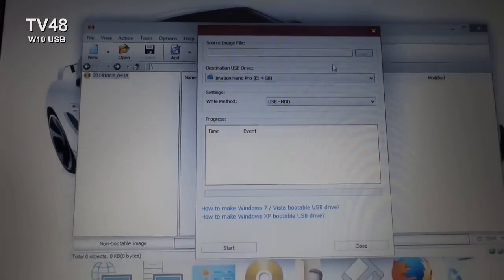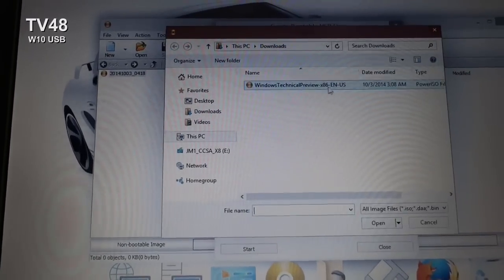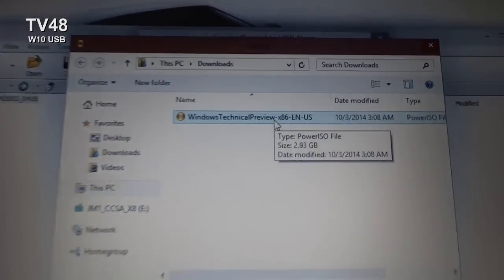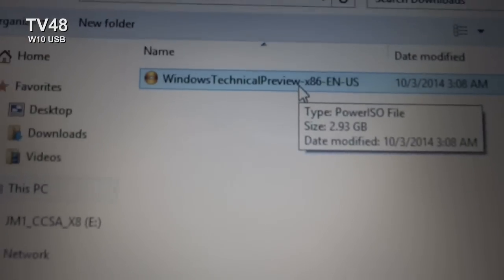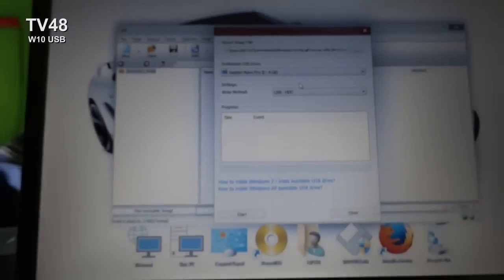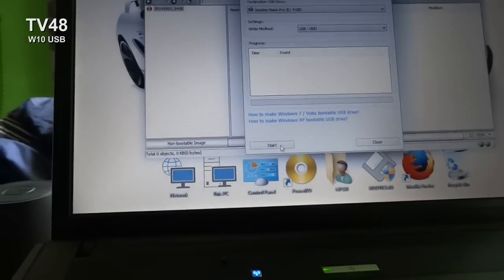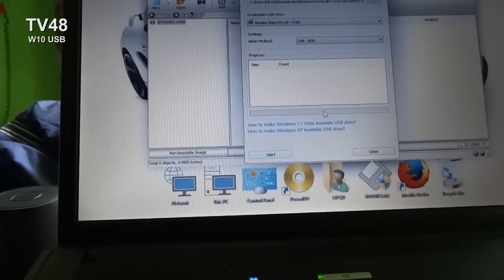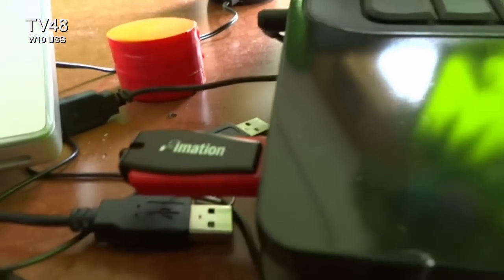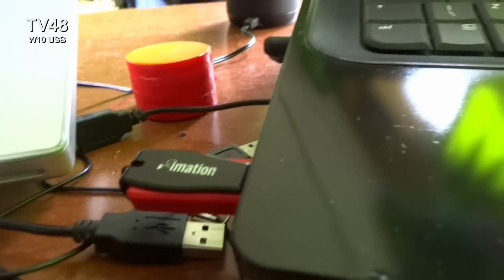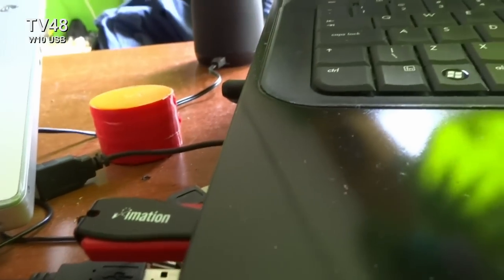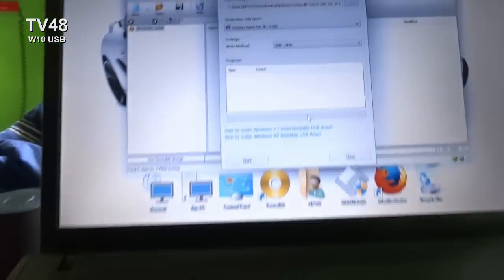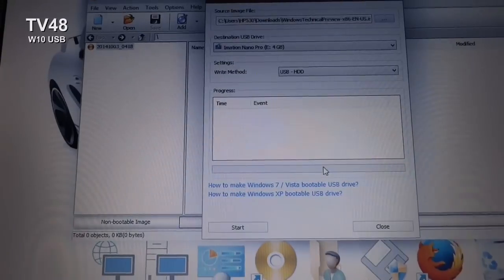Up here you're going to select the ISO file—here it is, Windows Technical. Then you just hit Start. When the process starts, the disk will start flashing and you know that it's busy writing and creating your bootable Windows 10 startup USB.